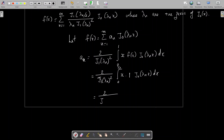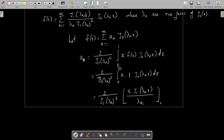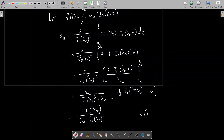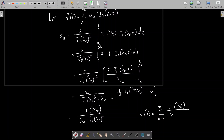So aₙ becomes 2/[J₁(λₙ)]² times [x·J₁(λₙx)/λₙ] evaluated from 0 to 1/2. The factors of 2 cancel, giving aₙ = J₁(λₙ/2) / (λₙ [J₁(λₙ)]²). Therefore f(x) = Σ [J₁(λₙ/2) / (λₙ [J₁(λₙ)]²)] J₀(λₙx), which was the expression given in the problem.